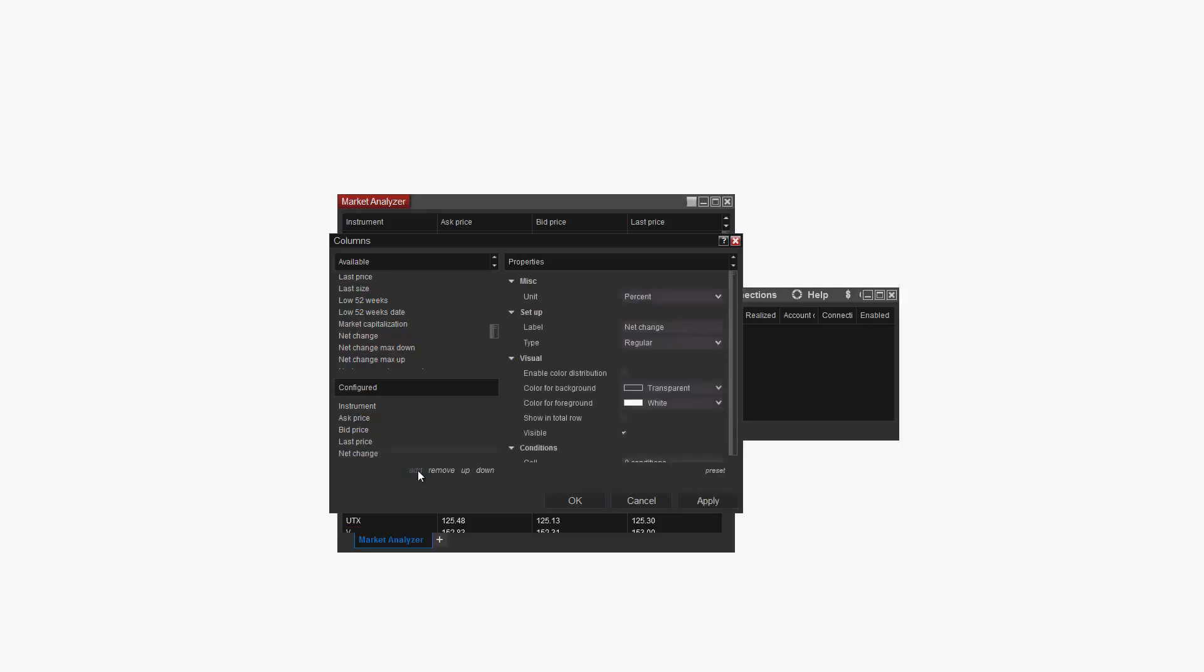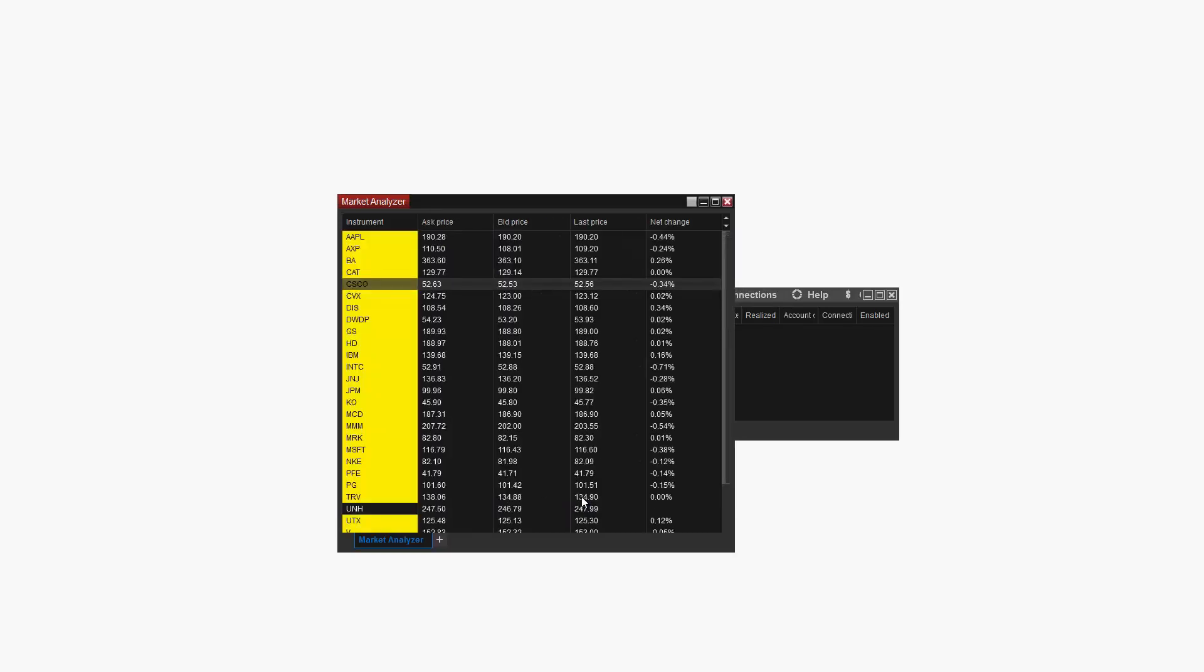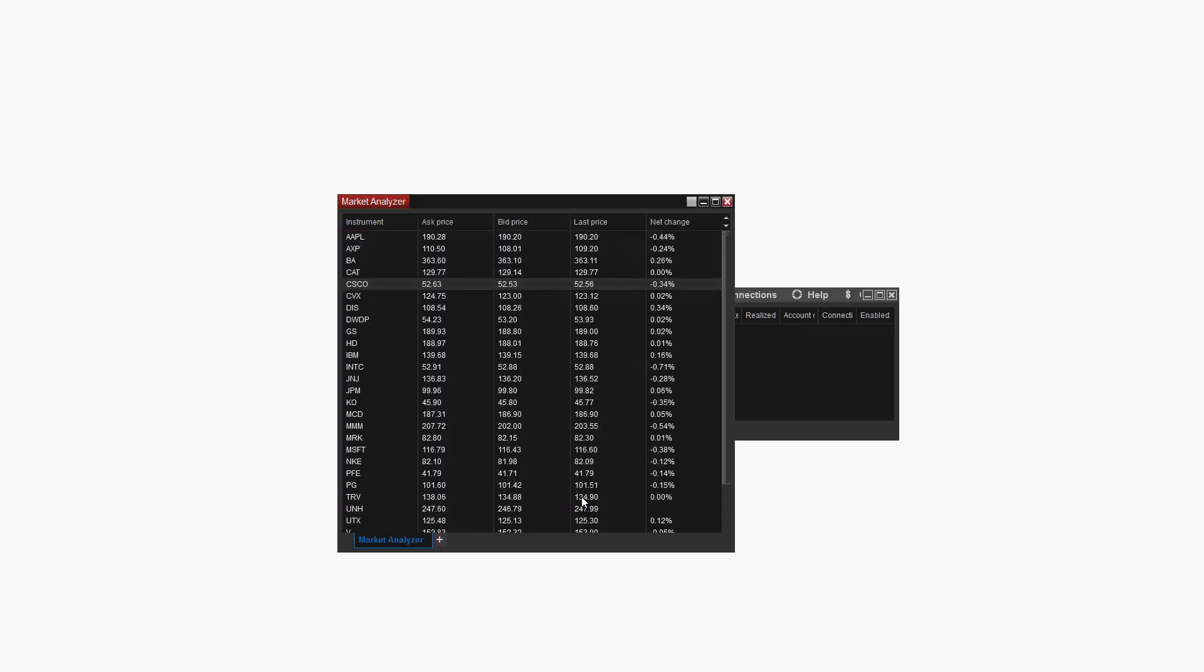I'll leave the unit property set to percent to display Net Change for each market as a percentage value. When I click OK, you can see that the Net Change column is now added to my Market Analyzer window.